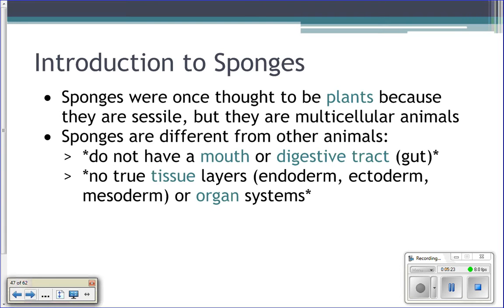They're asymmetrical, and they don't have a mouth or a digestive tract. So there's no mouth where they eat stuff, and no digestive tract where food gets digested and absorbed. They also do not have tissue layers like other animals.